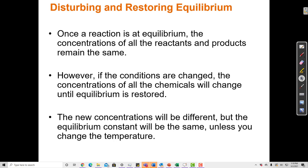Once a reaction is at equilibrium, the concentration of the reactants and products remain the same, but if those conditions are changed, then the concentrations of the chemicals will change until the equilibrium is restored. The new concentrations will be different, but the equilibrium constant will be the same.